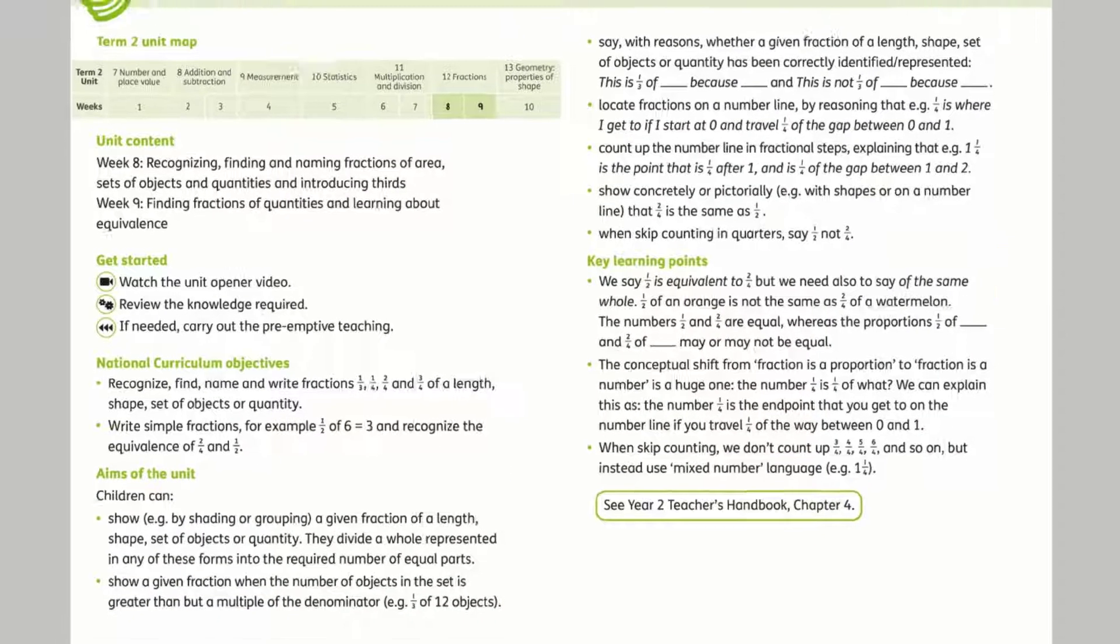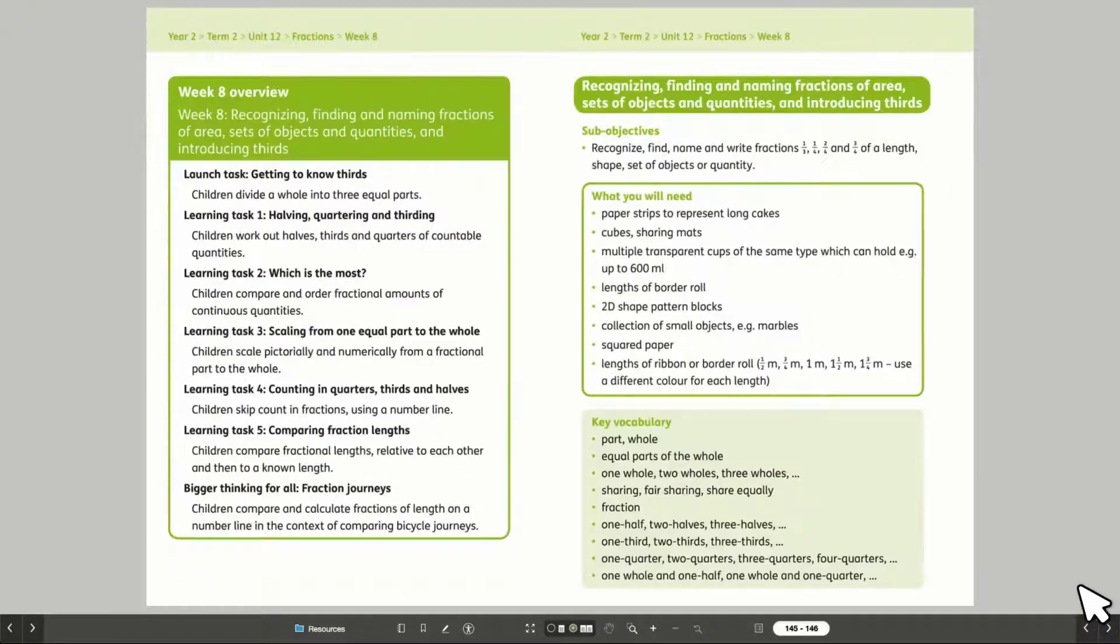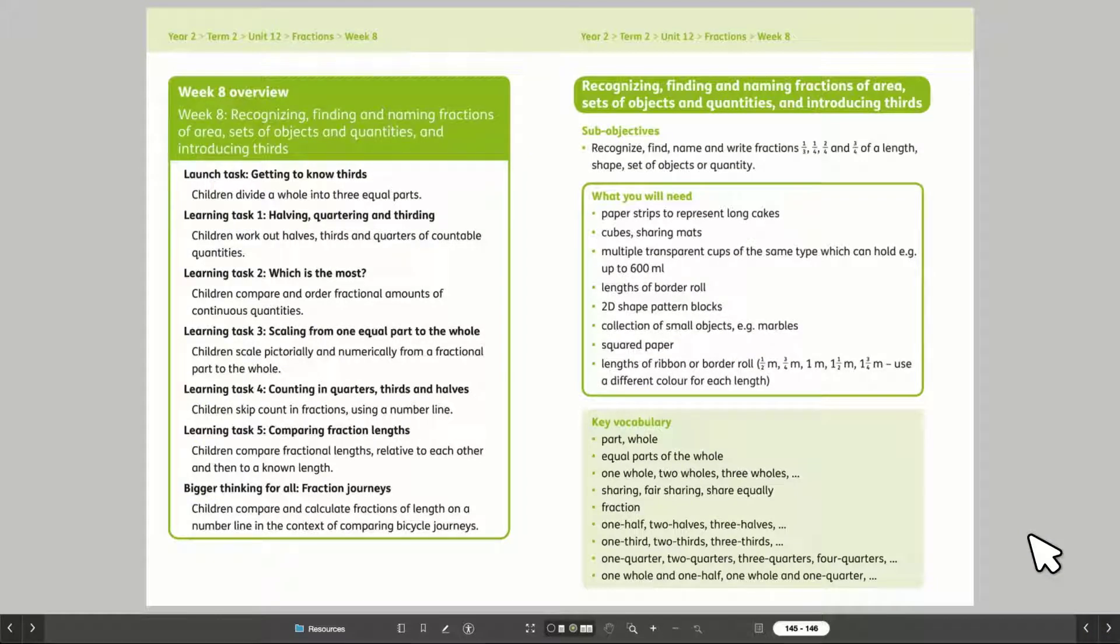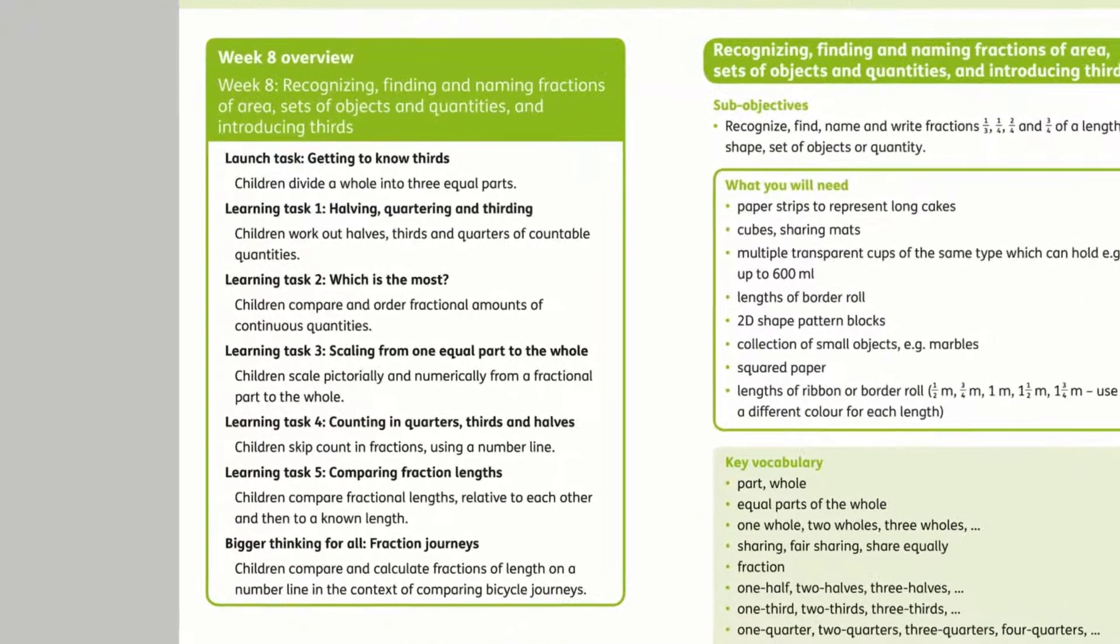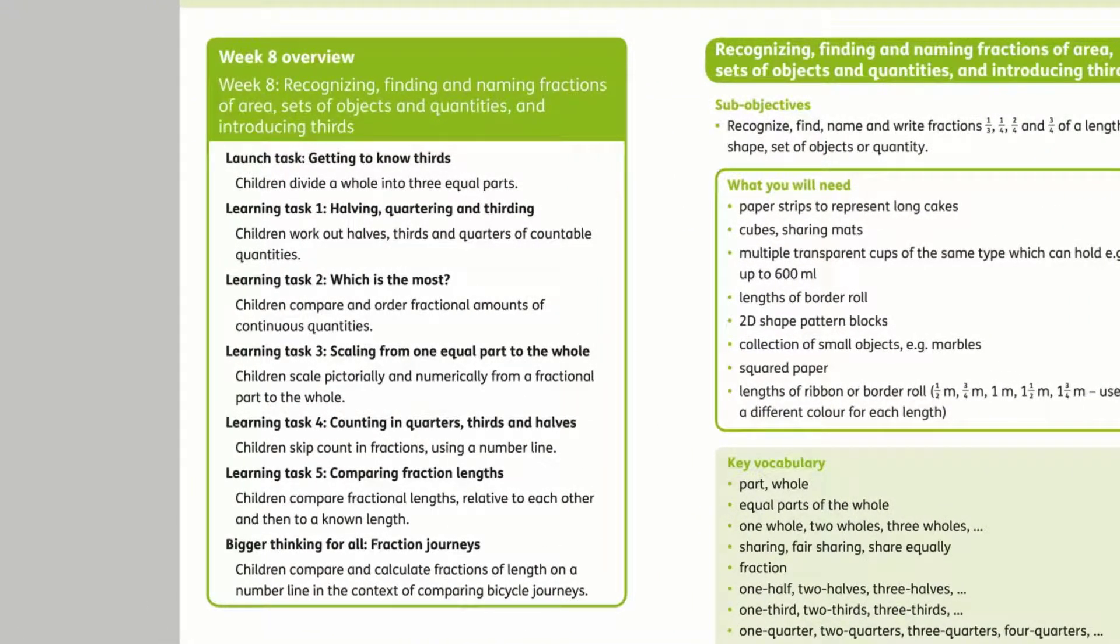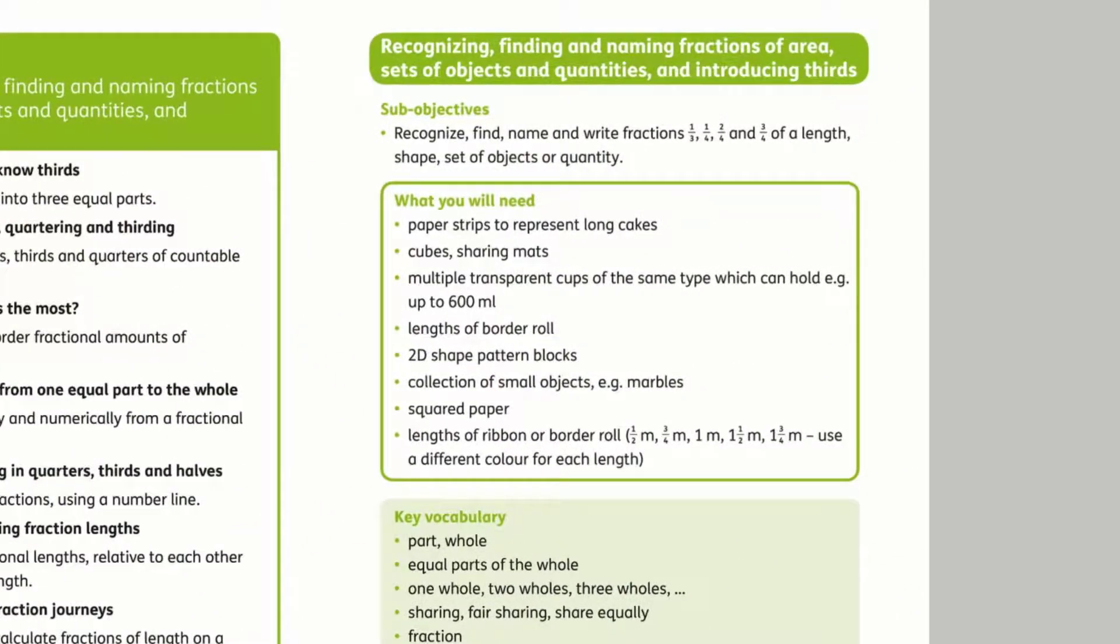Each teaching sequence within a unit includes a series of tasks that provide opportunities for all children to be engaged in active learning. The weekly overview outlines the learning tasks for the week and all the resources needed for these tasks.